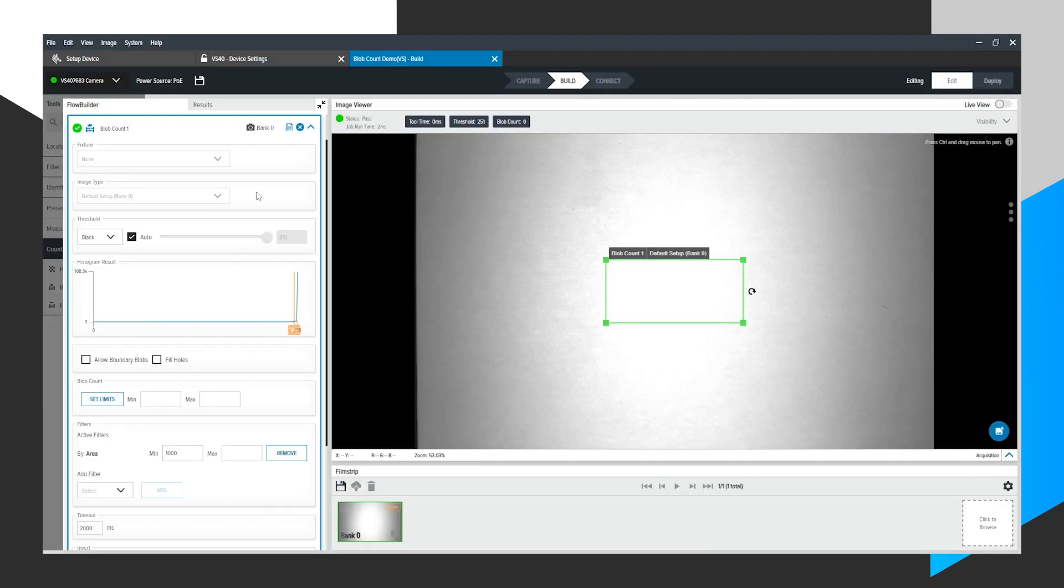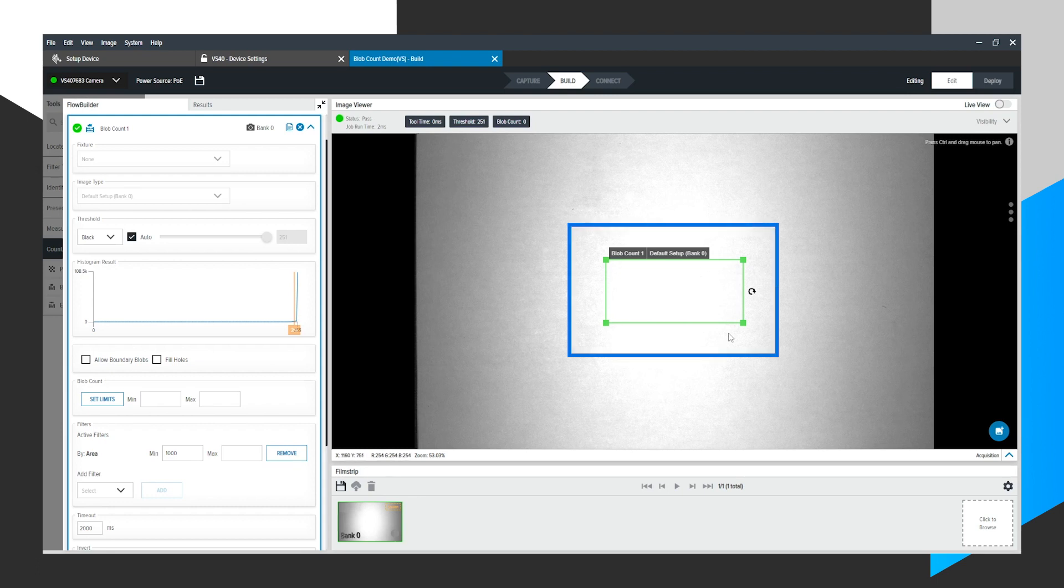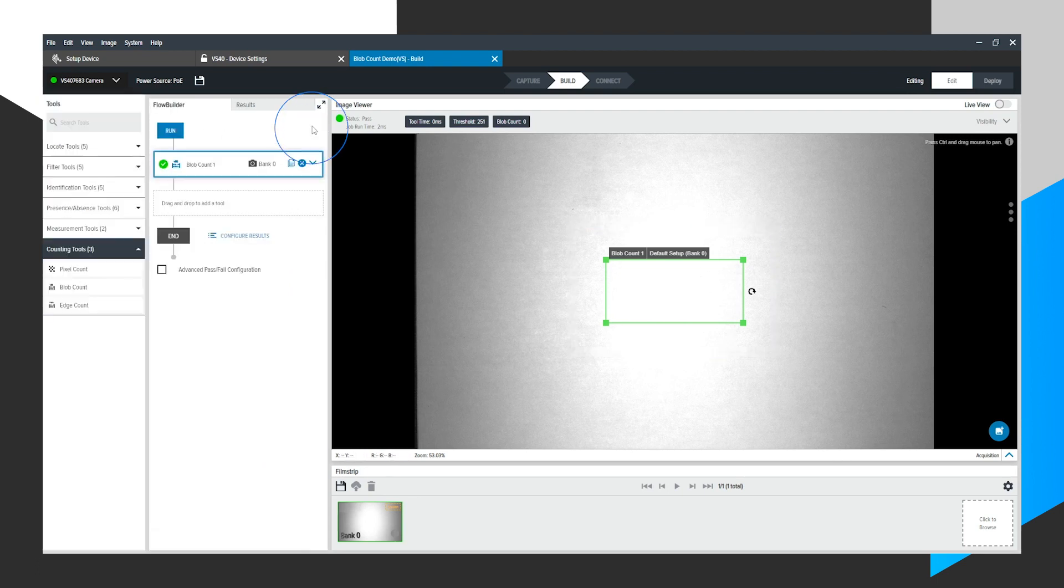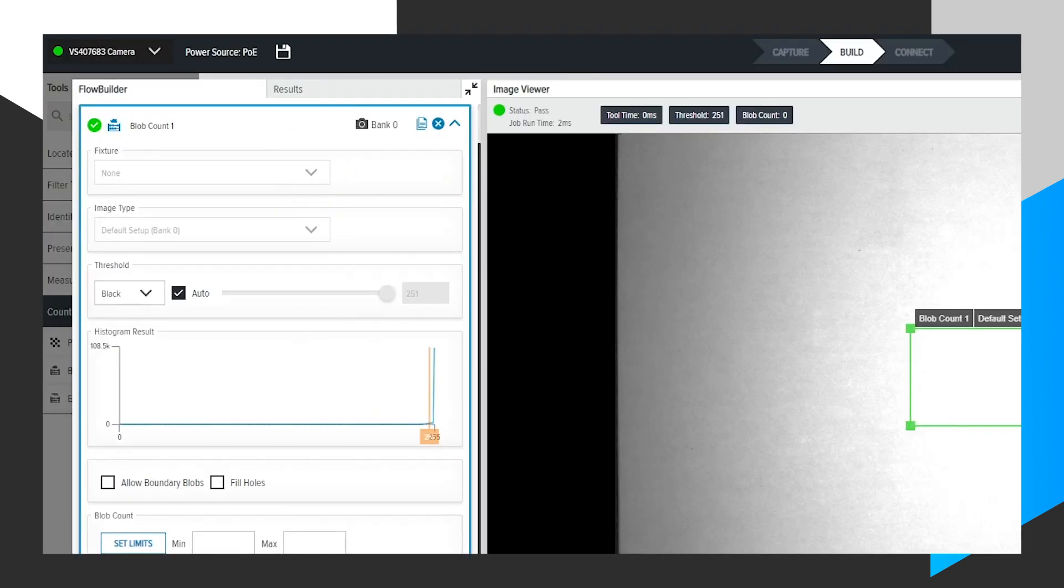As soon as we do that, you will notice that an ROI appears on the canvas. In addition to that, you will see the Blob Count tool over here, Auto Expanded. I just decreased it. I can expand it again to show Blob Count-related settings.